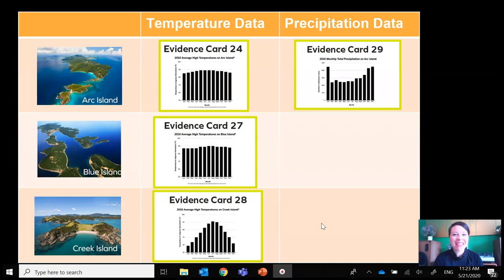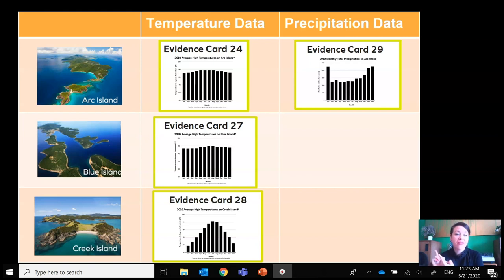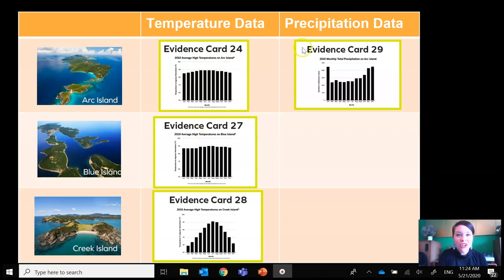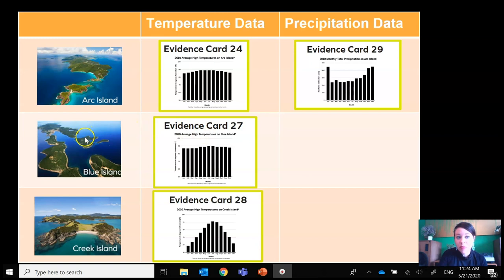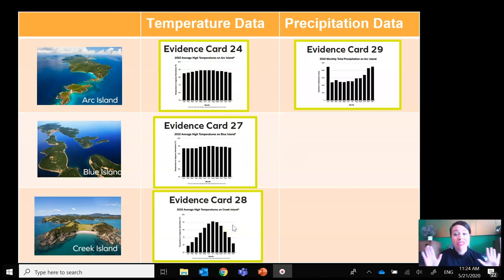Welcome back. Did you finish page 54? While you were gone, I took our strong evidence and sorted it into a table so that it's easier to understand — evidence cards for Arc Island, Blue Island, and Creek Island. We have all of the temperature data for all three islands for a full year, and that's really going to help us with our argument.